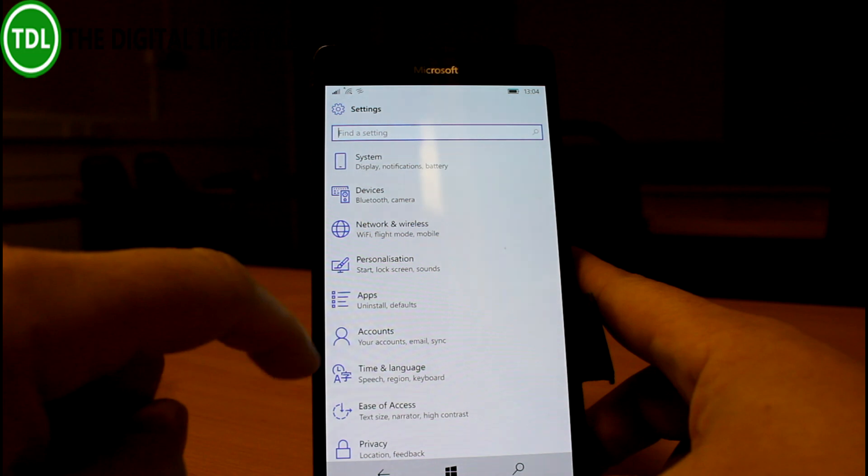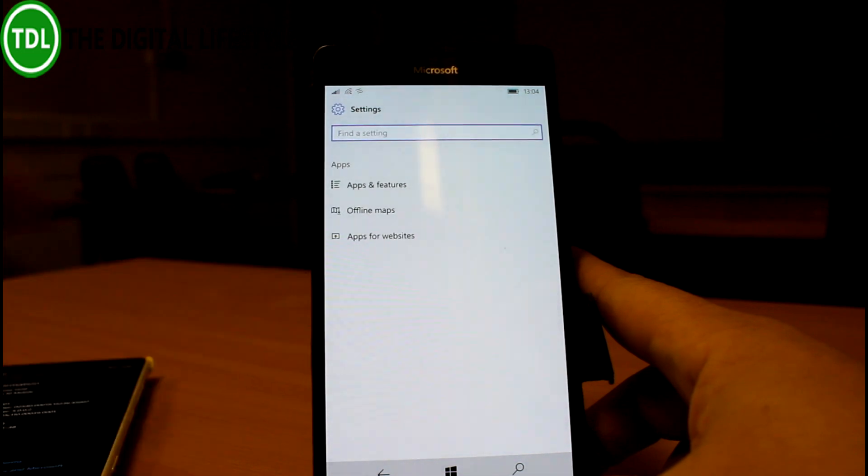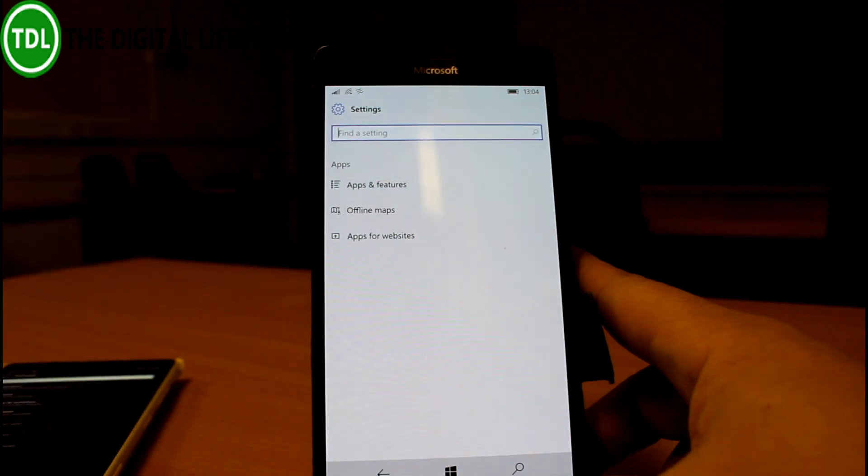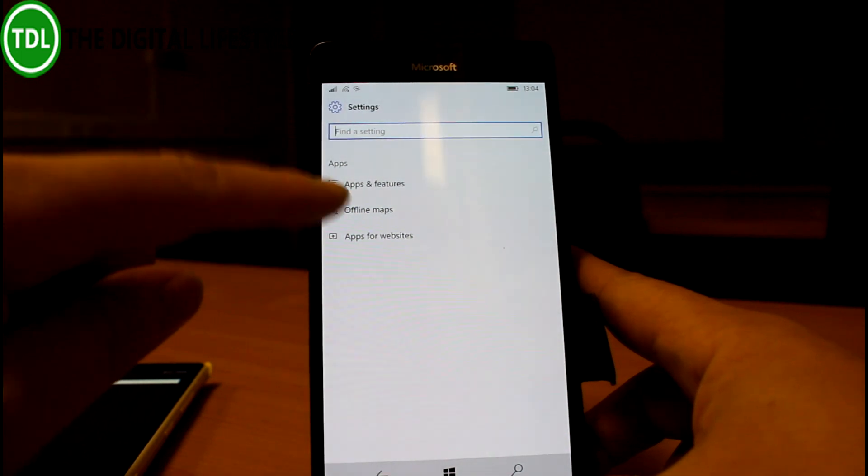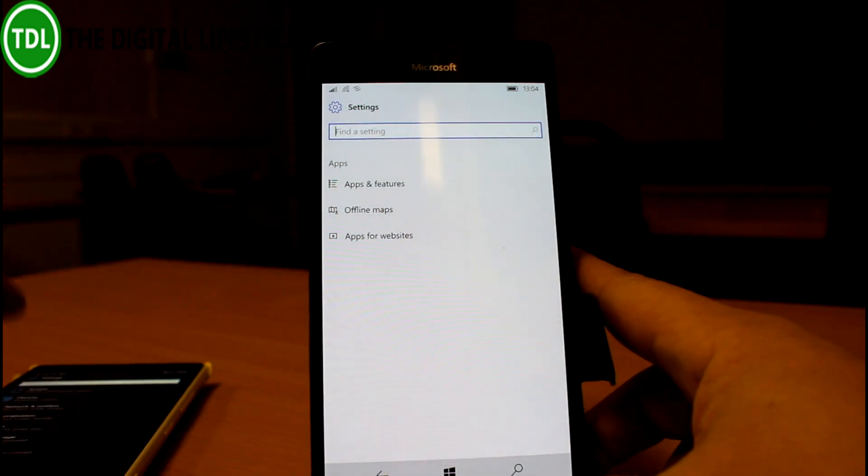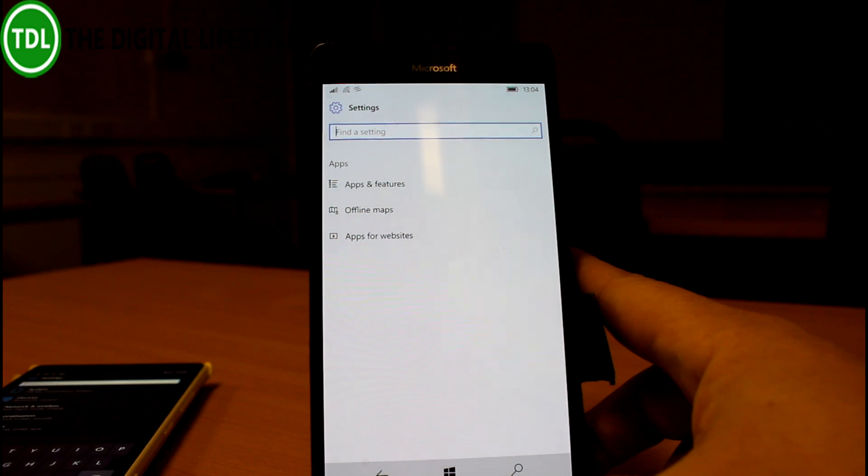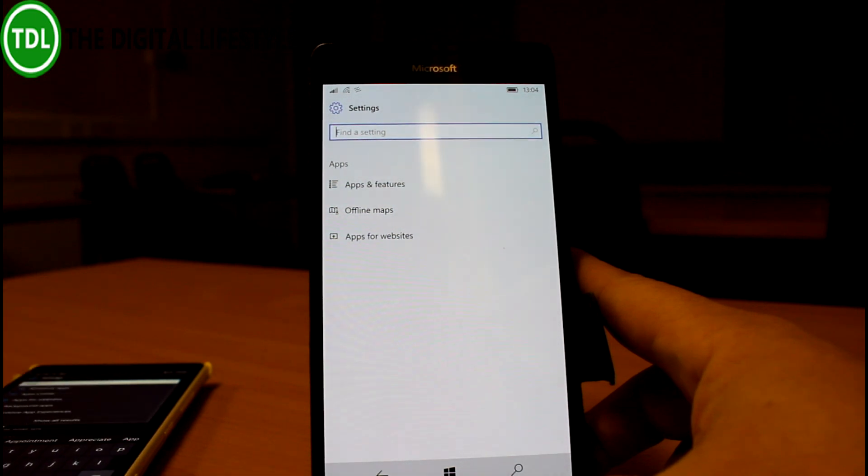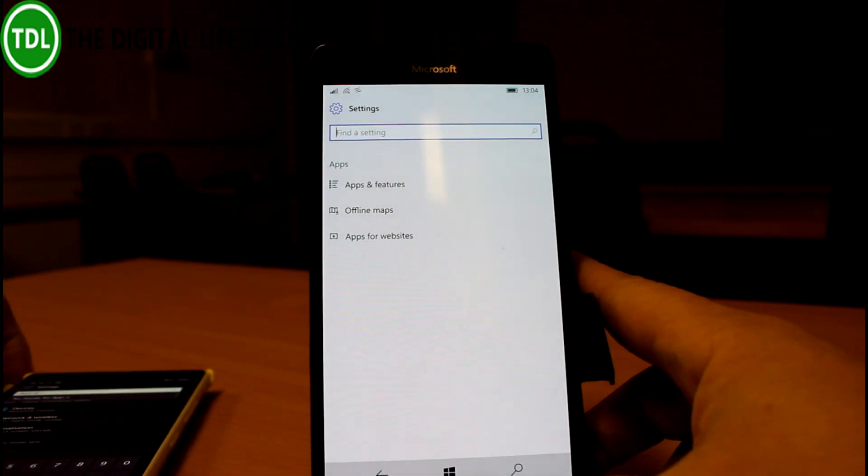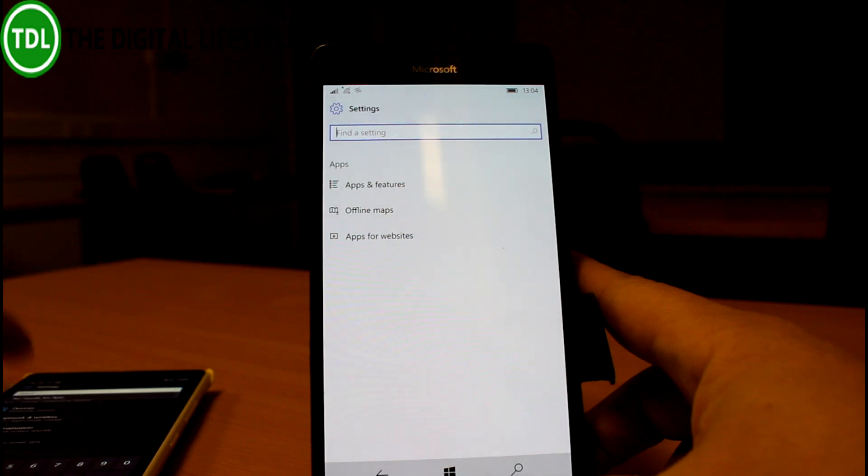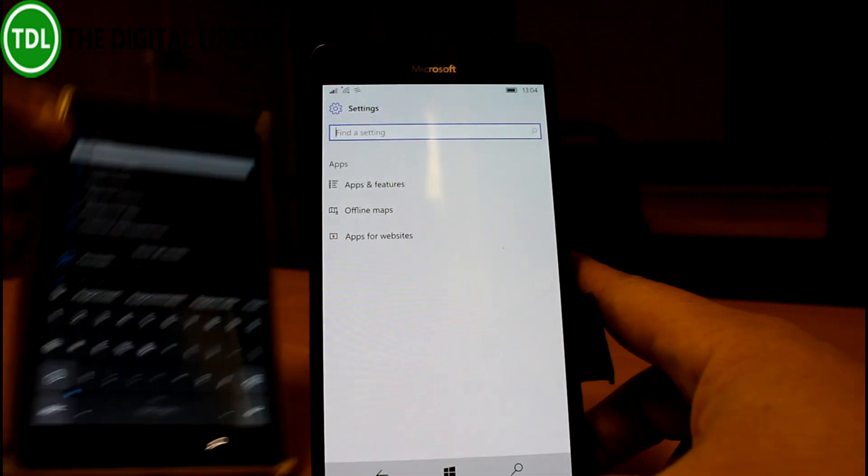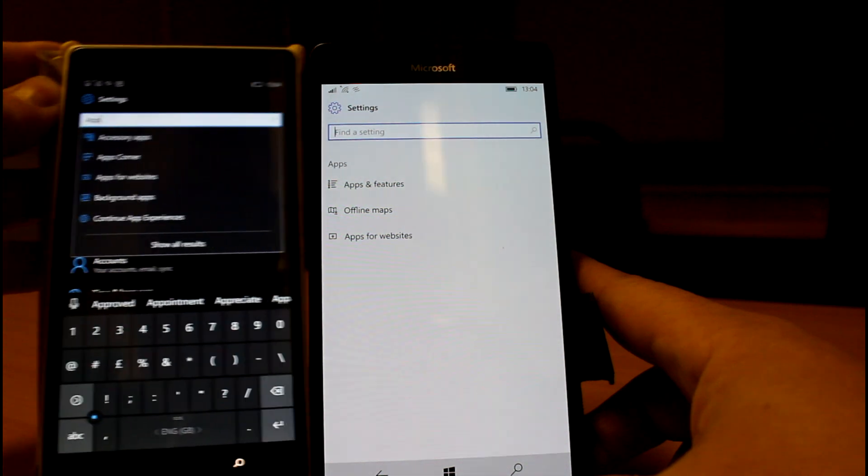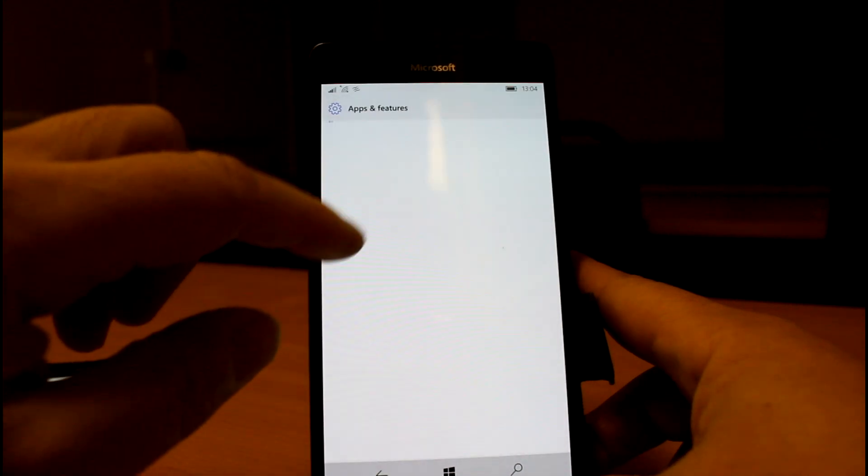I'll go into apps and there you can see I've got the option for apps features, offline maps and apps websites. Those two I've seen before. If I search on the old one, there is no apps section at all. So I think it's actually a new section as well as being on its own menu.